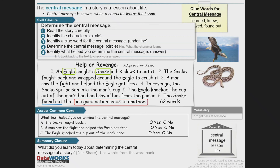What text helped you determine the central message? Was it A, the snake fought back? No. Was it B, a man saw the fight and helped the eagle get free? Yes, that does help determine the central message. And the eagle knocked the cup out of the man's hand — does that help determine the central message? Yes, it does.